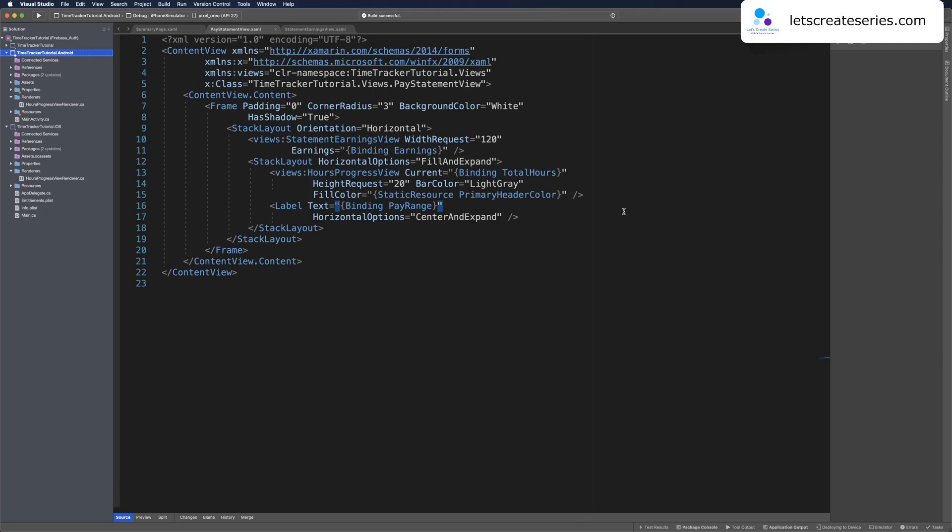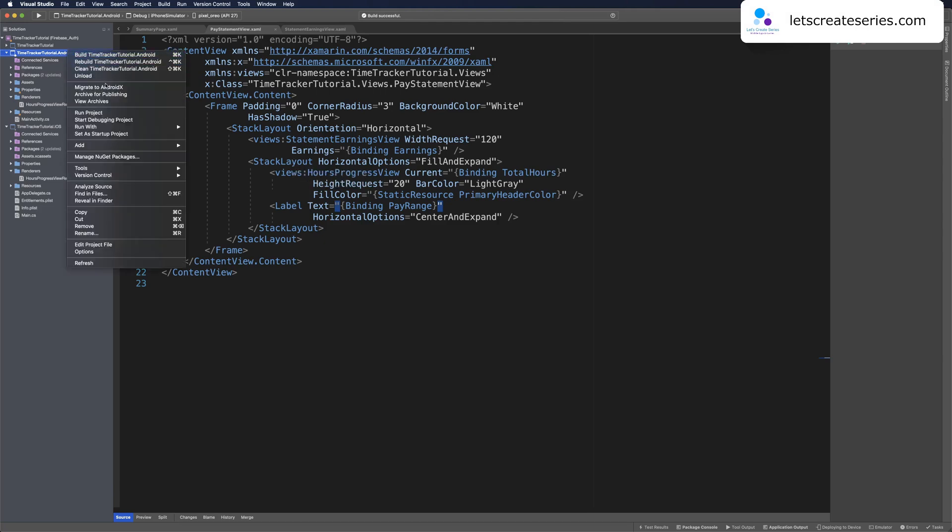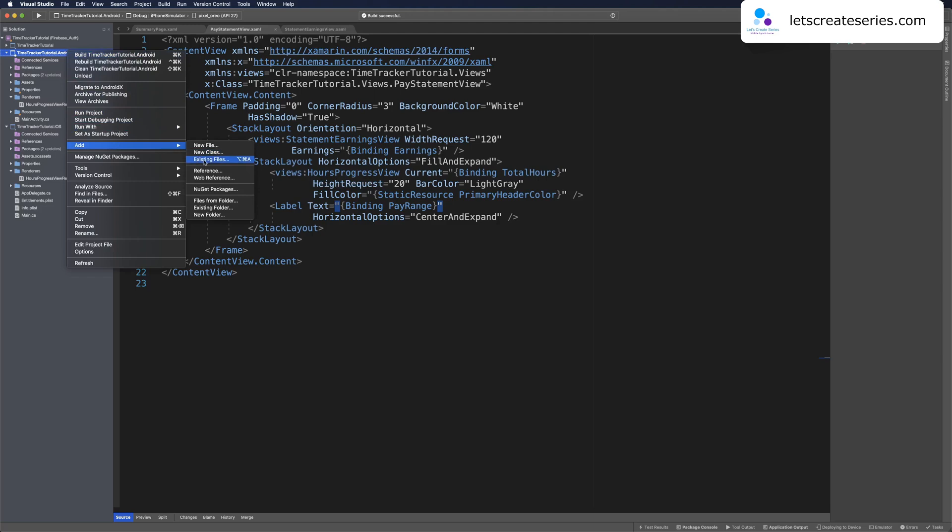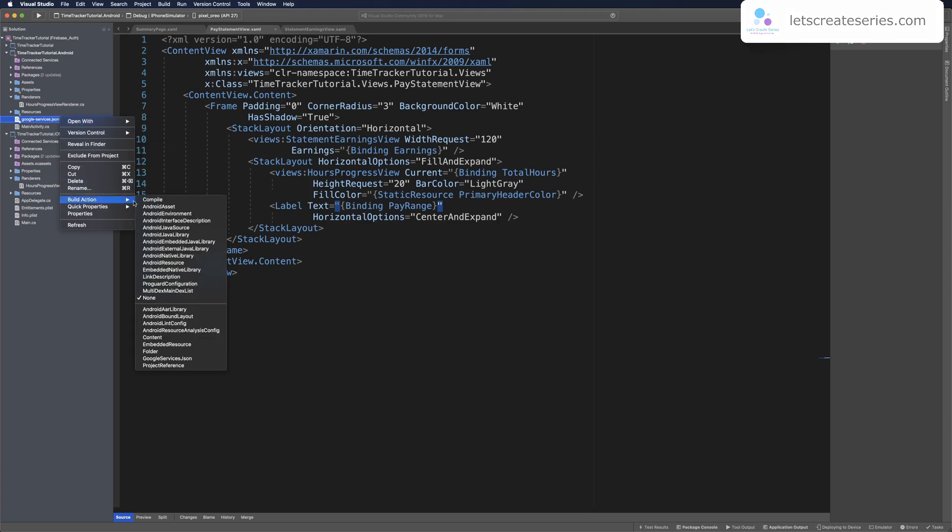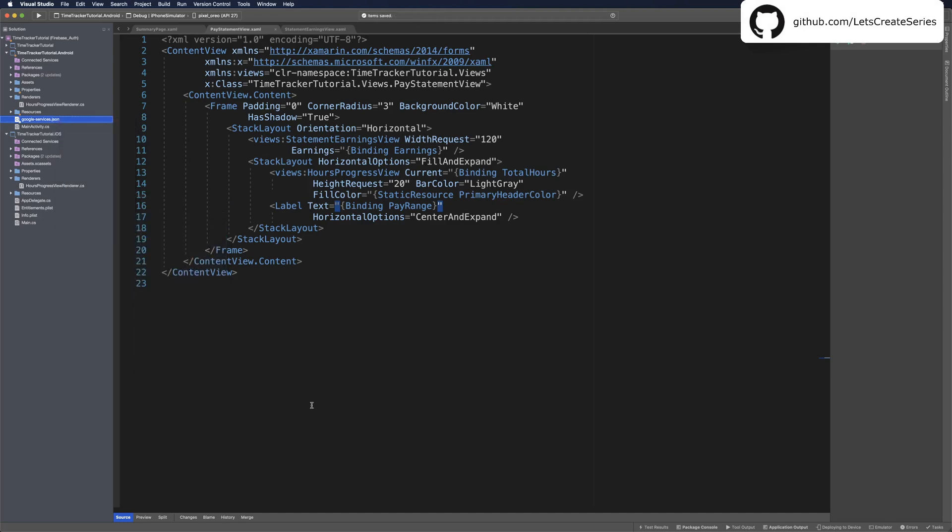With a successful build we can right click on the Android project and add an existing file. Wherever you downloaded googleservices.json, head there and add that file. Now I have googleservices.json at the root level in the Android project. We need to set its build action. Right click build action and we want to find googleservices.json. With those steps in place we can head back to the console.